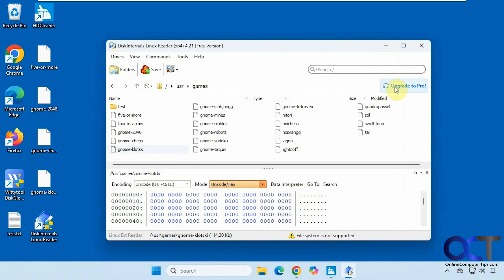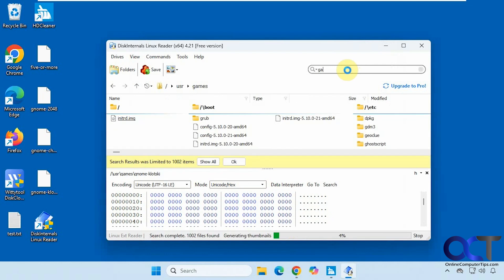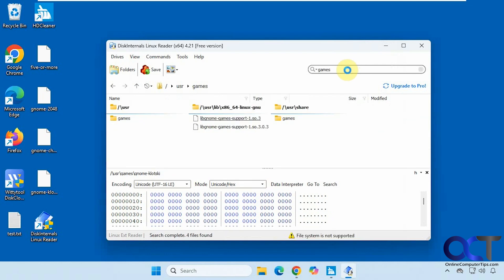They do have a pro version. You could also search — if we do 'games', since we were in that games folder, let's see what we got here. It found the games folder, so it's a pretty quick search.